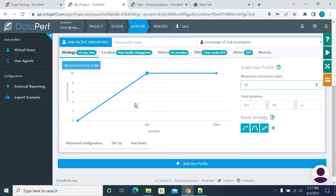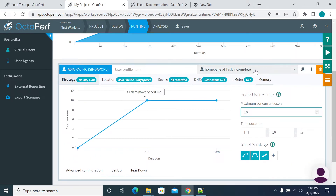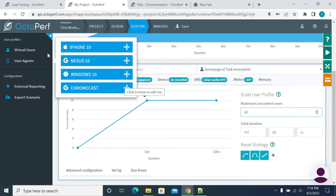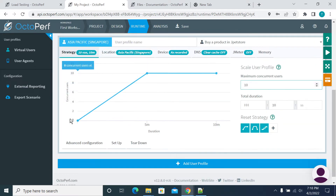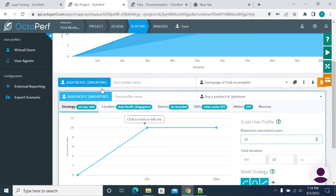After clicking this place symbol, it will show you the graph — a basic graph. By default it will select one script, the default script. If you want to add a new script, click on the virtual users list on the left — it will show you all the scripts available in your project. You already have the Home Page of Task Incomplete, and if you want to add another script to the scenario, just click on the decimal here. Now you have two scripts.